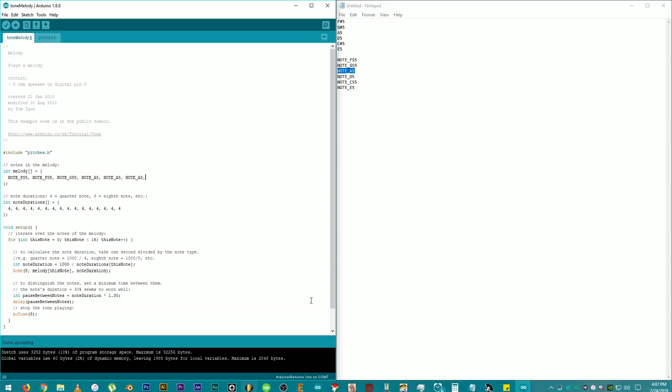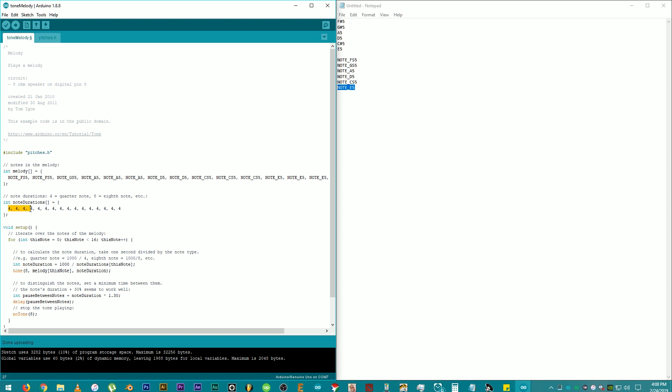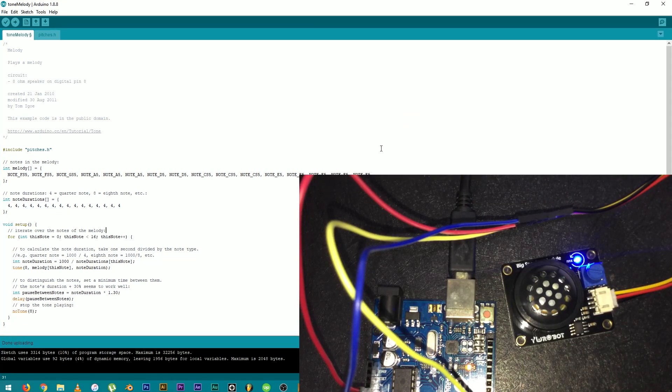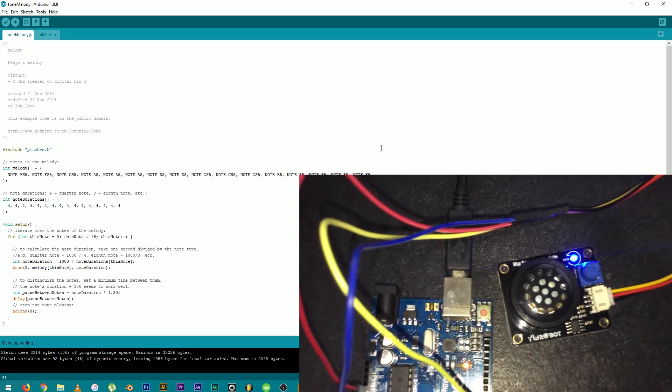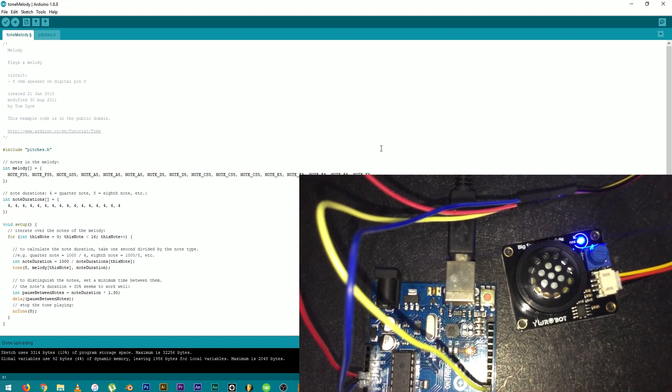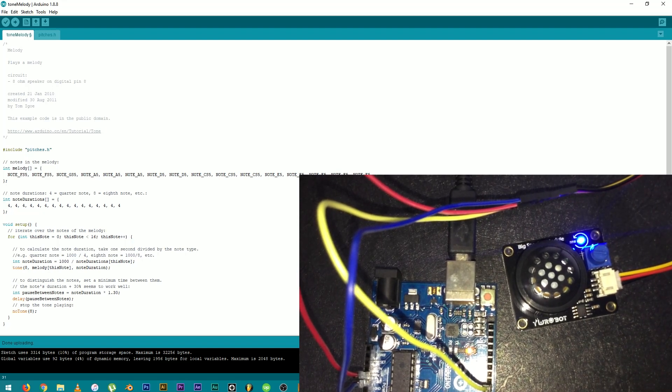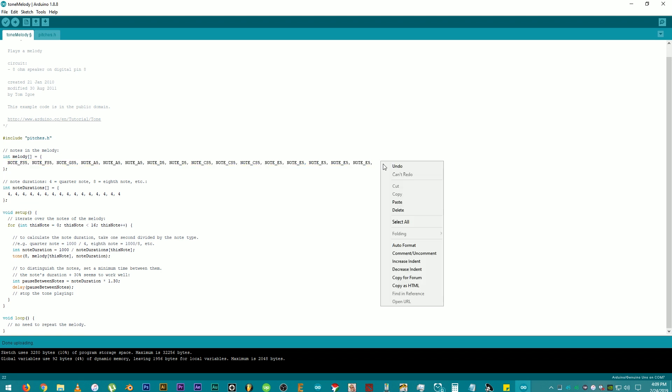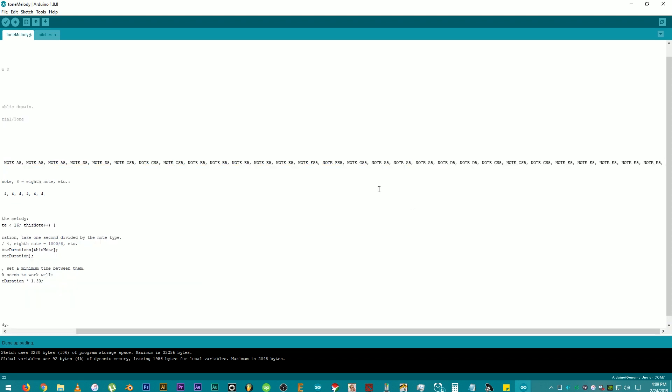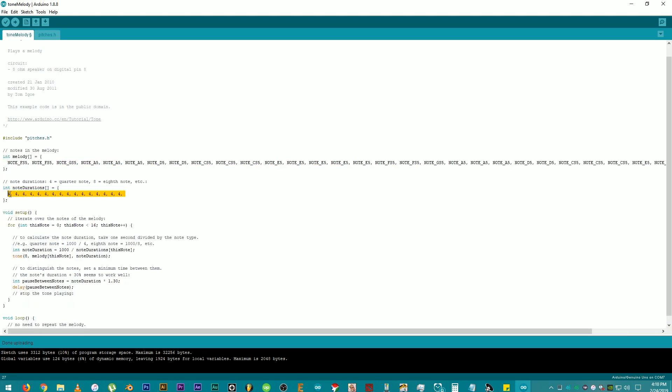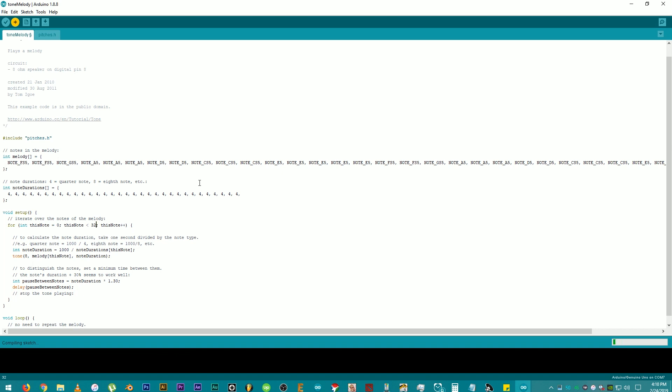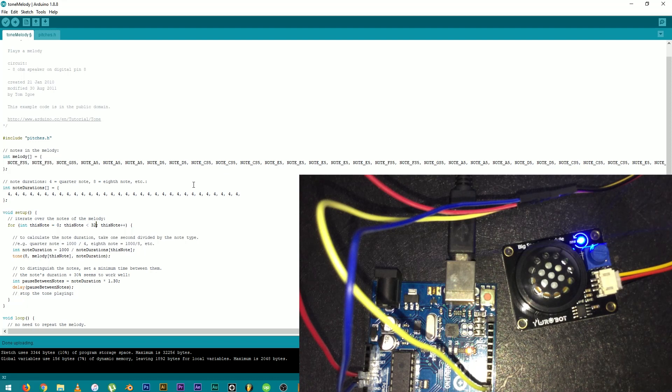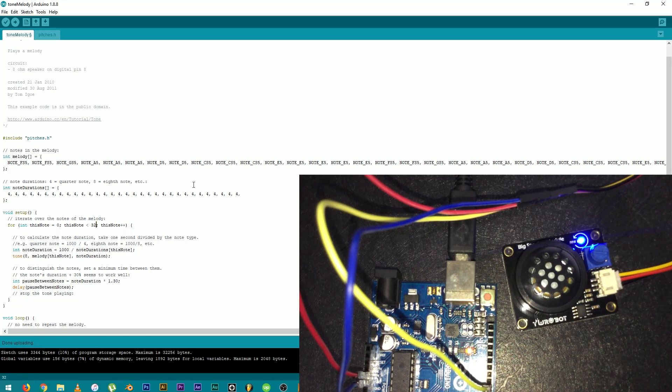Double check everything. The melody count should match the duration count. Now, let's upload the code. There you go. To make it a little longer, let's copy and paste the 16 notes to make it 32 notes. Don't forget to copy and paste the duration too. And make the one on the void setup also 32. Alright!